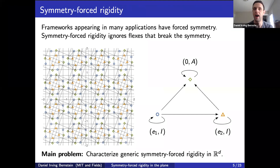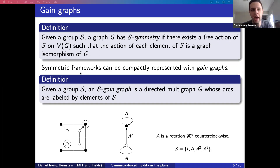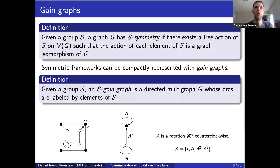To do this, I need a compact way to talk about frameworks and graphs that have symmetry. The most compact approach, noticed by several authors, comes from topological graph theory: something called a gain graph. A gain graph is a directed multigraph whose arcs are labeled by elements of some group. Here's what it means for a graph to have symmetry with respect to some group. Let's just look at an example.